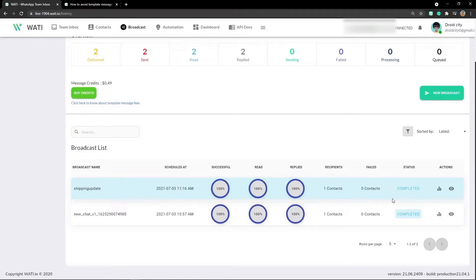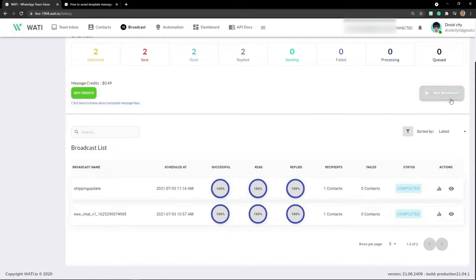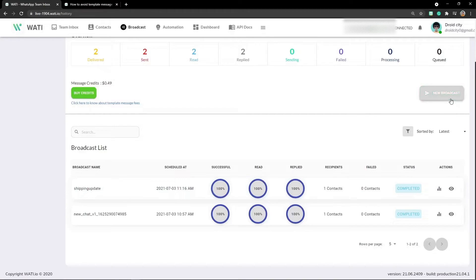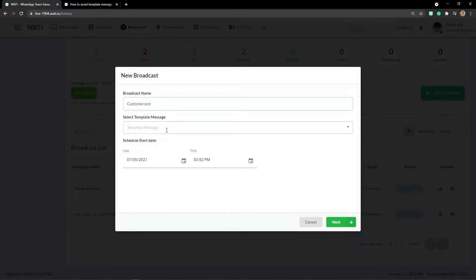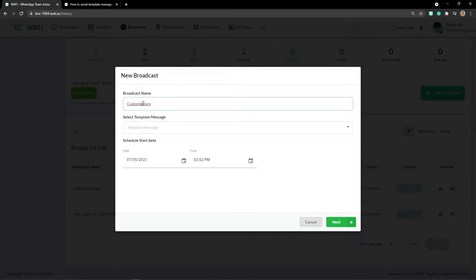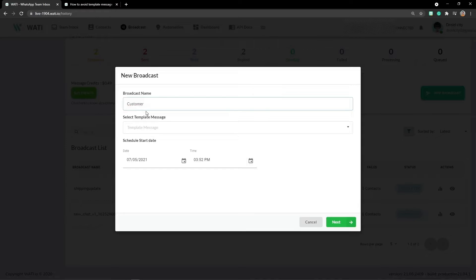Right now I'll be creating one more. The name of the broadcast message is 'customer care'. You can't add space right here - while typing, it doesn't add space and afterwards it does. I'll keep this as a bug and report that.